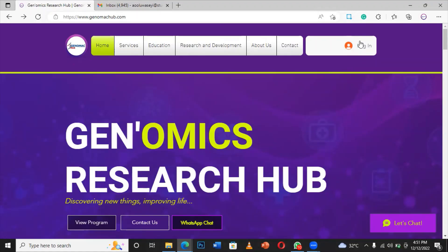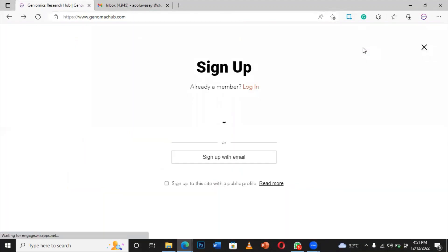The first thing is to create an account. Go to our website, genomacorb.com, and then click login.